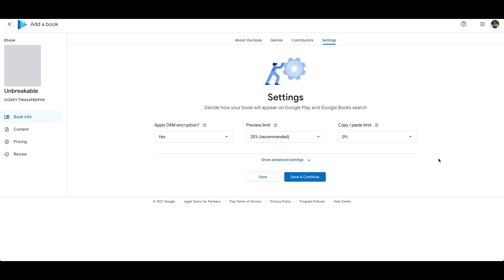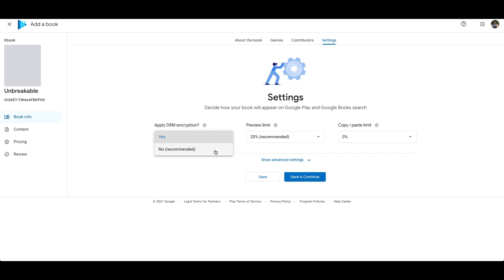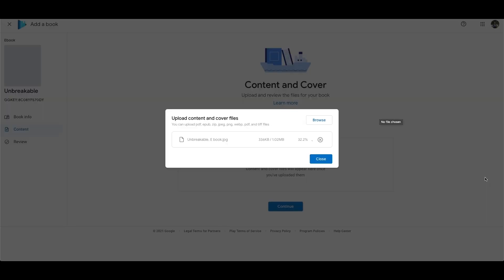Then you can select a preview limit. Here I just go by what they recommend, and you go ahead and upload your content. You can upload multiple files at once but mine weren't working for some reason so I did them separately.